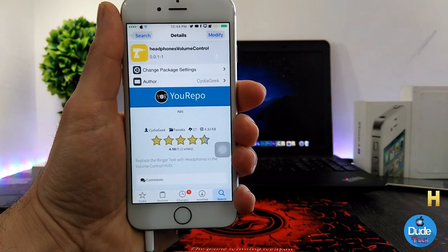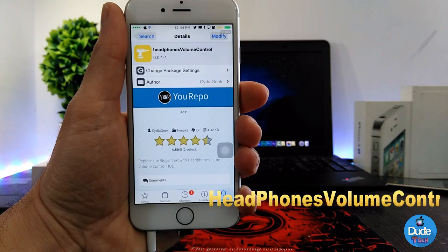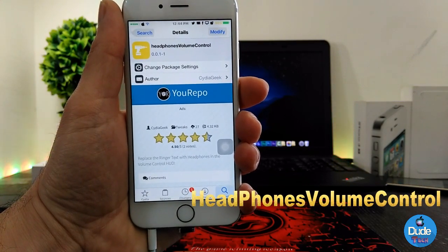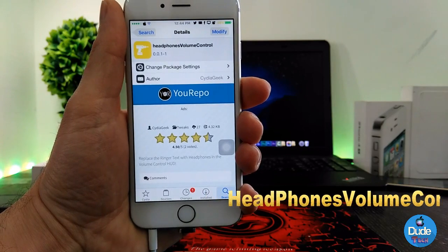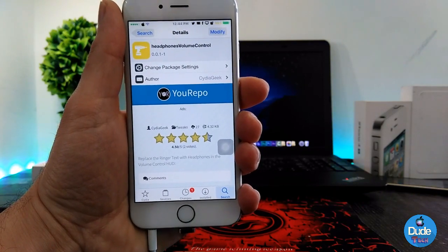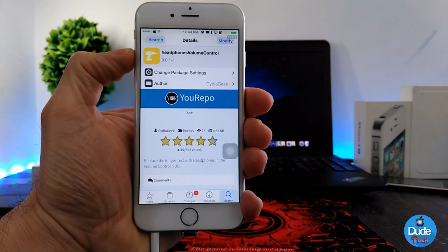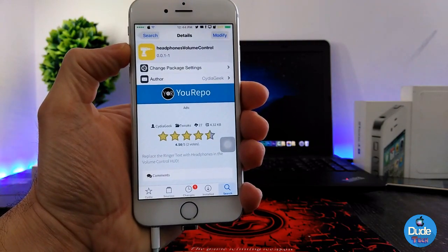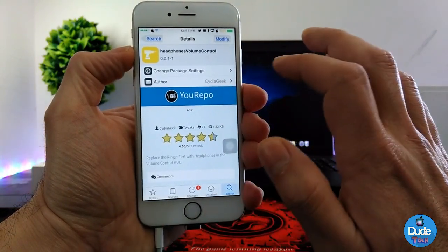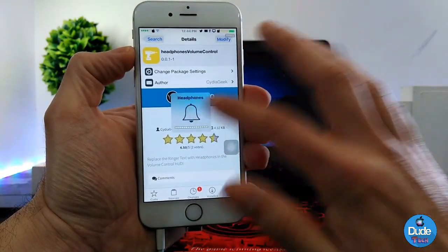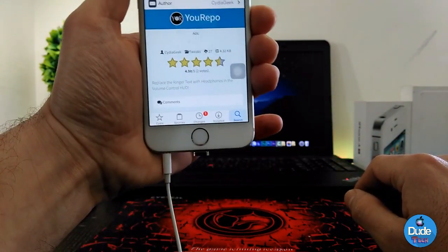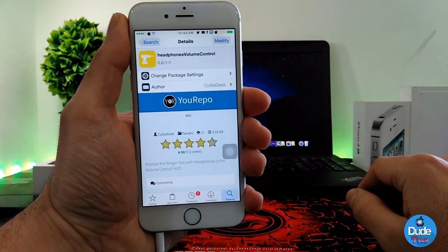Next I have Headphones Volume Control. What this tweak is going to do for your device is replace the volume HUD — it's going to replace that with a headphone icon. When you download the tweak, it has nothing to configure; it will work right away. The volume HUD will replace that task as I said.